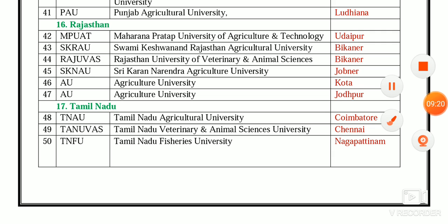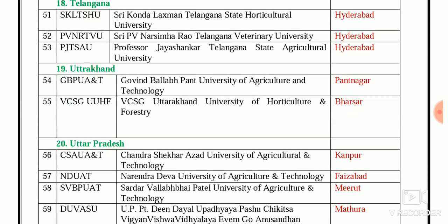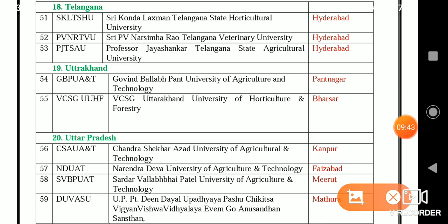In Tamil Nadu, three SAUs: TNAU — Tamil Nadu Agriculture University, Coimbatore; TANUVAS — Tamil Nadu Veterinary and Animal Sciences University, Chennai; and TNFU — Tamil Nadu Fisheries University, Nagapattinam. In Telangana, three SAUs: SKLTSHU — Sri Konda Laxman Telangana State Agriculture University, Hyderabad; PVNRTVU — Sri PV Narasimha Rao Telangana Veterinary University, Hyderabad; and PJTSAU — Professor Jayashankar Telangana State Agricultural University, Hyderabad.